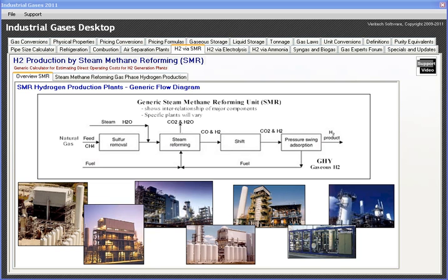So a good model here to walk you through how that works. On the first tab of the module, there's a quick flow diagram that shows the typical flow with sulfur removal, followed by steam reforming, followed by a water gas shift, and then a pressure swing absorption unit for purifying the produced hydrogen.